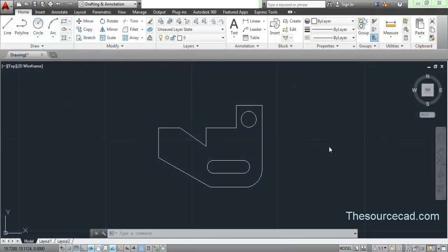Hello friends, welcome to SourceCAD. In this tutorial I will tell you about making dimensions — some of the basic dimensions in AutoCAD — and I will use this sample drawing which you can see on the screen to demonstrate how common dimensions can be used.